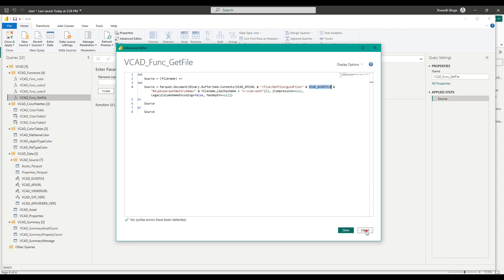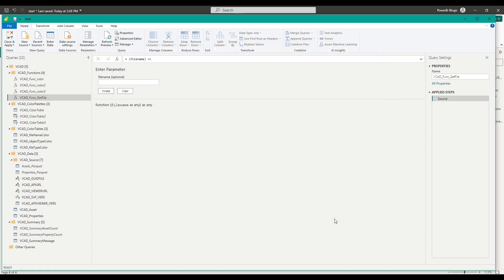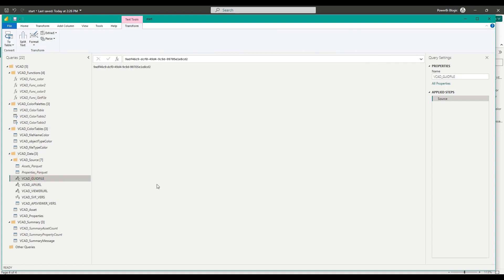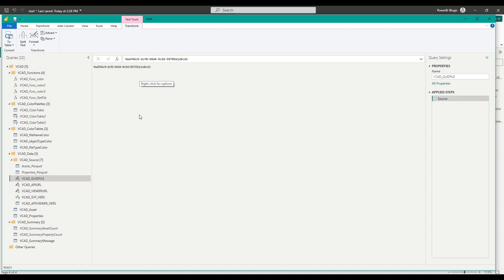Let's go ahead and close this up. And we can see that here, the VCAT GUID file, all it is is a single string of characters that represents our slot identifier. So let's go ahead and get the identifier for the second model we want to be loading.